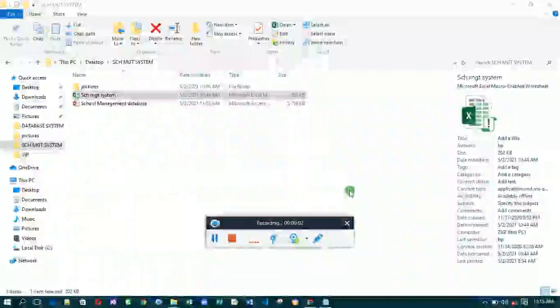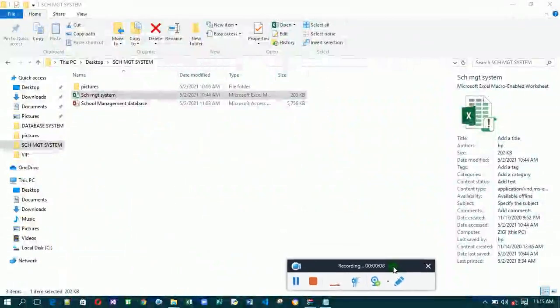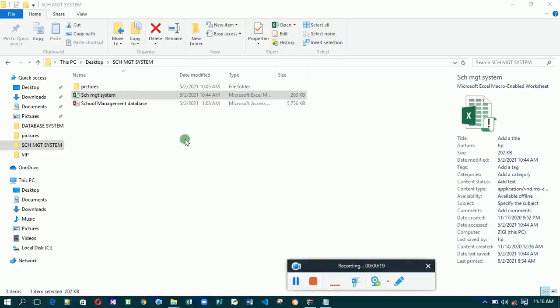Hi lovely people, I welcome you to Joe Roots Multimedia. In this video I'm going to give you an overview of the school management system — that's the school database management system I've created using Excel. We are going to see how the system works, the features of the system, and the benefits to the teacher, headmaster, individual, or even a student who wants to learn more about Excel and its benefits.